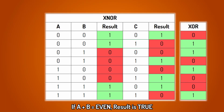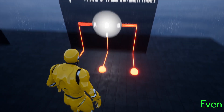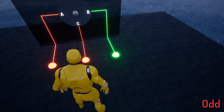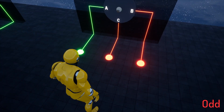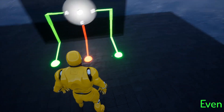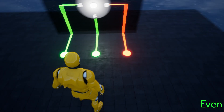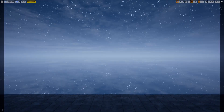Let's move on to the XNOR. You can probably guess what this will look like. If the XOR returns true when an odd number of inputs are true, then the XNOR — which is simply a NOT XOR — means it will return true when an even number of inputs are true.